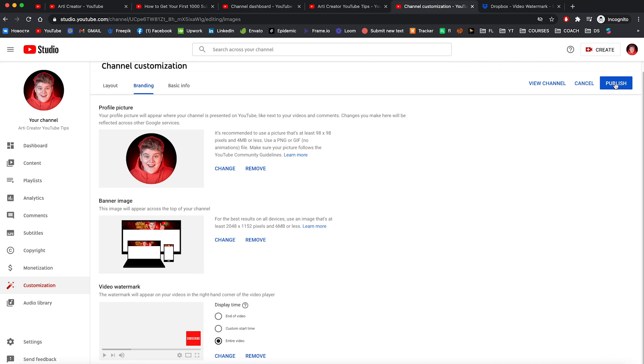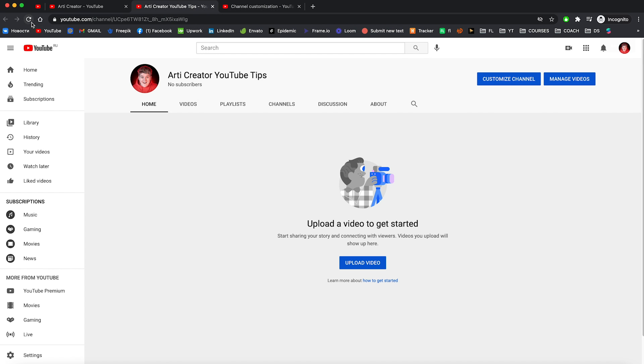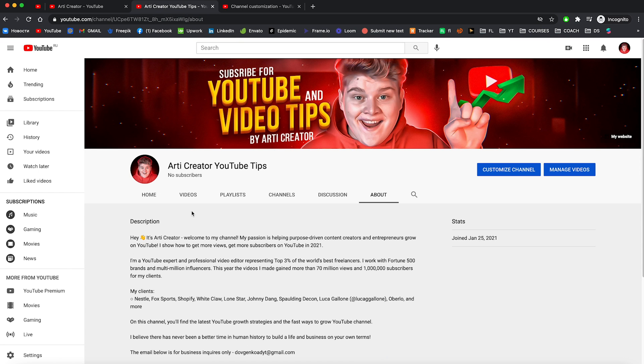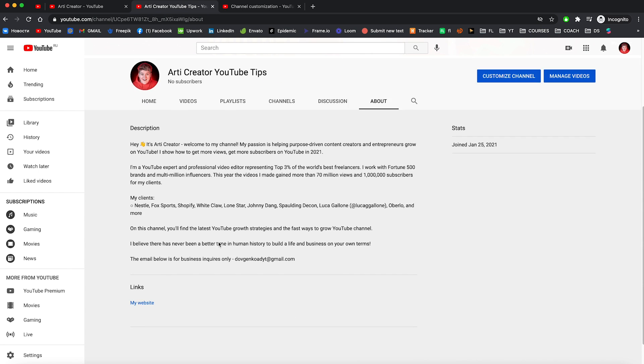And we are all done with branding. And just press publish. And now let's go back to our channel below this page. And here we can see all things we're done: our banner, our profile picture. And now let's go to the about page. And here you can see the description we added before and also the links.